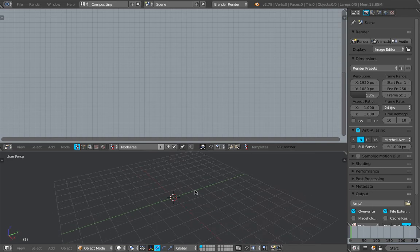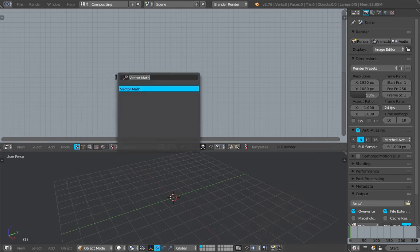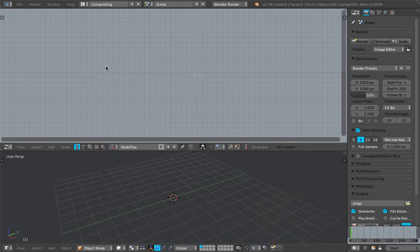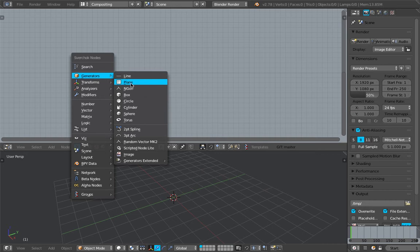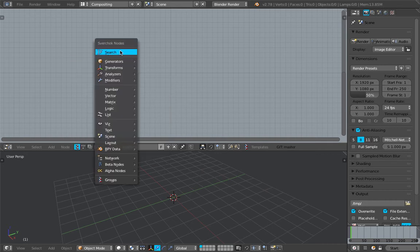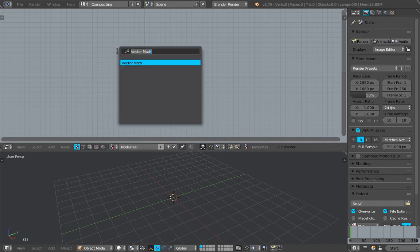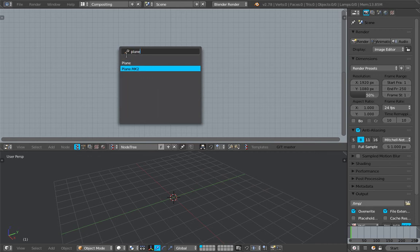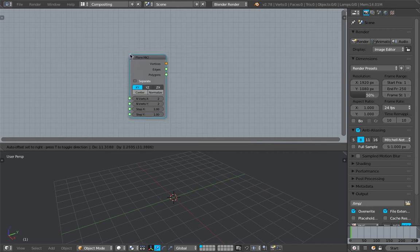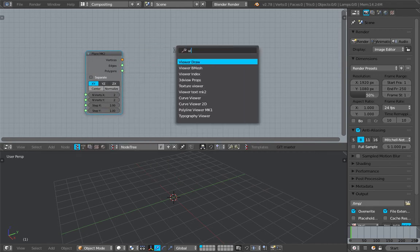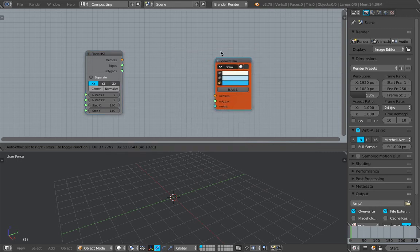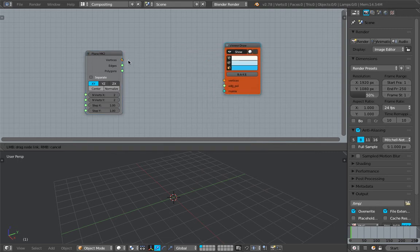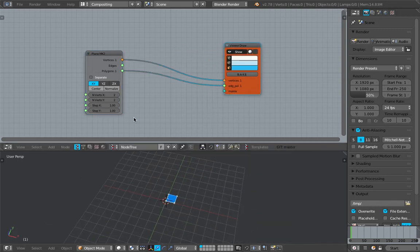Create a new node tree and shift A now gives us this really handy menu. You can actually select what you need from here. I'm still using search most of the time. Plane MK2 should work. And viewer draw. And let's check our plane first of all. So by default it looks like that.